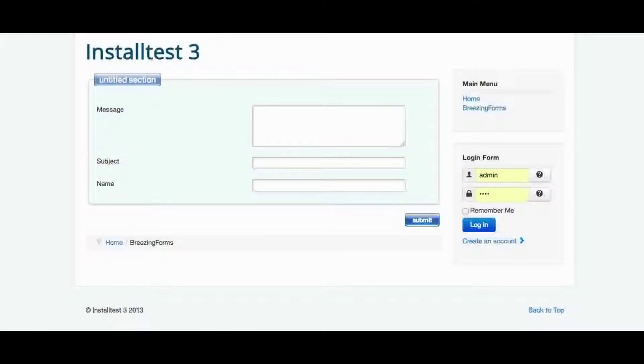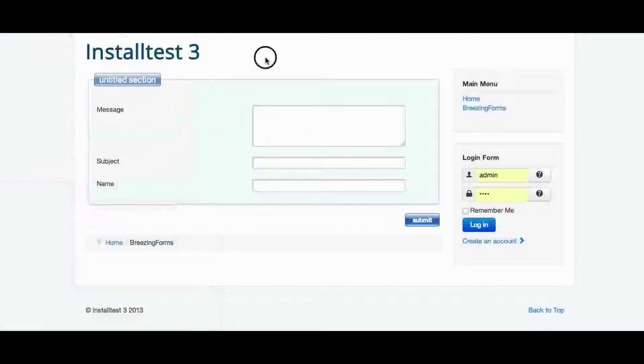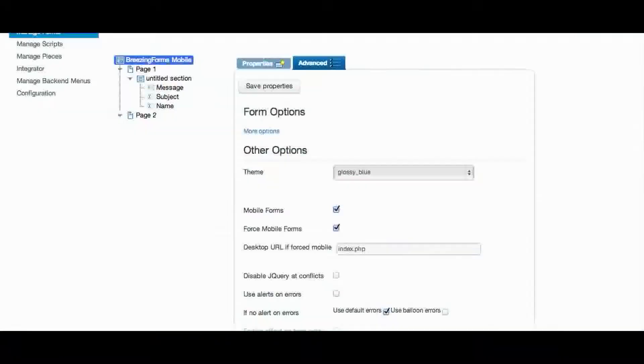So you see already that both versions are different but you were using one form setup for both versions.